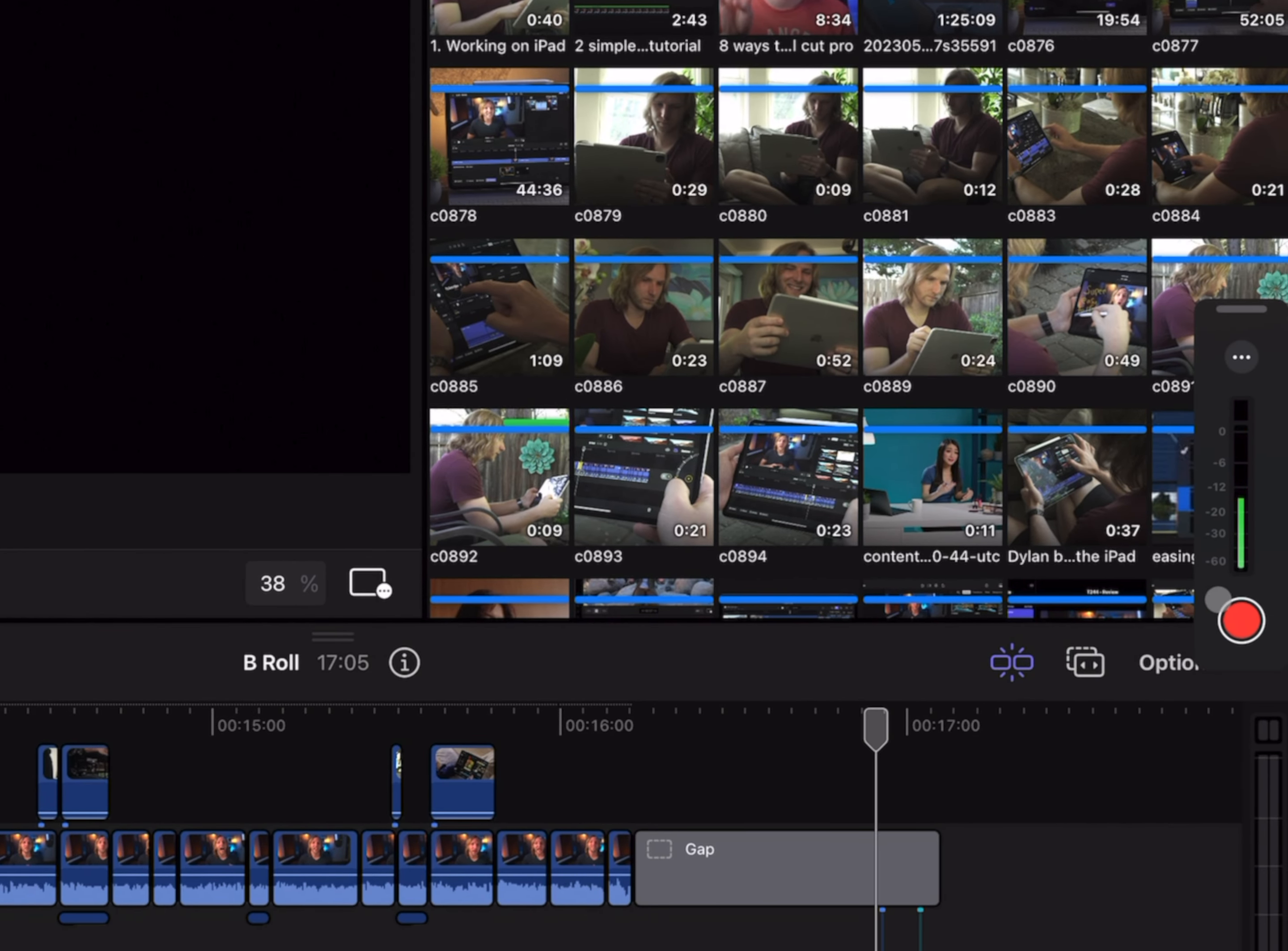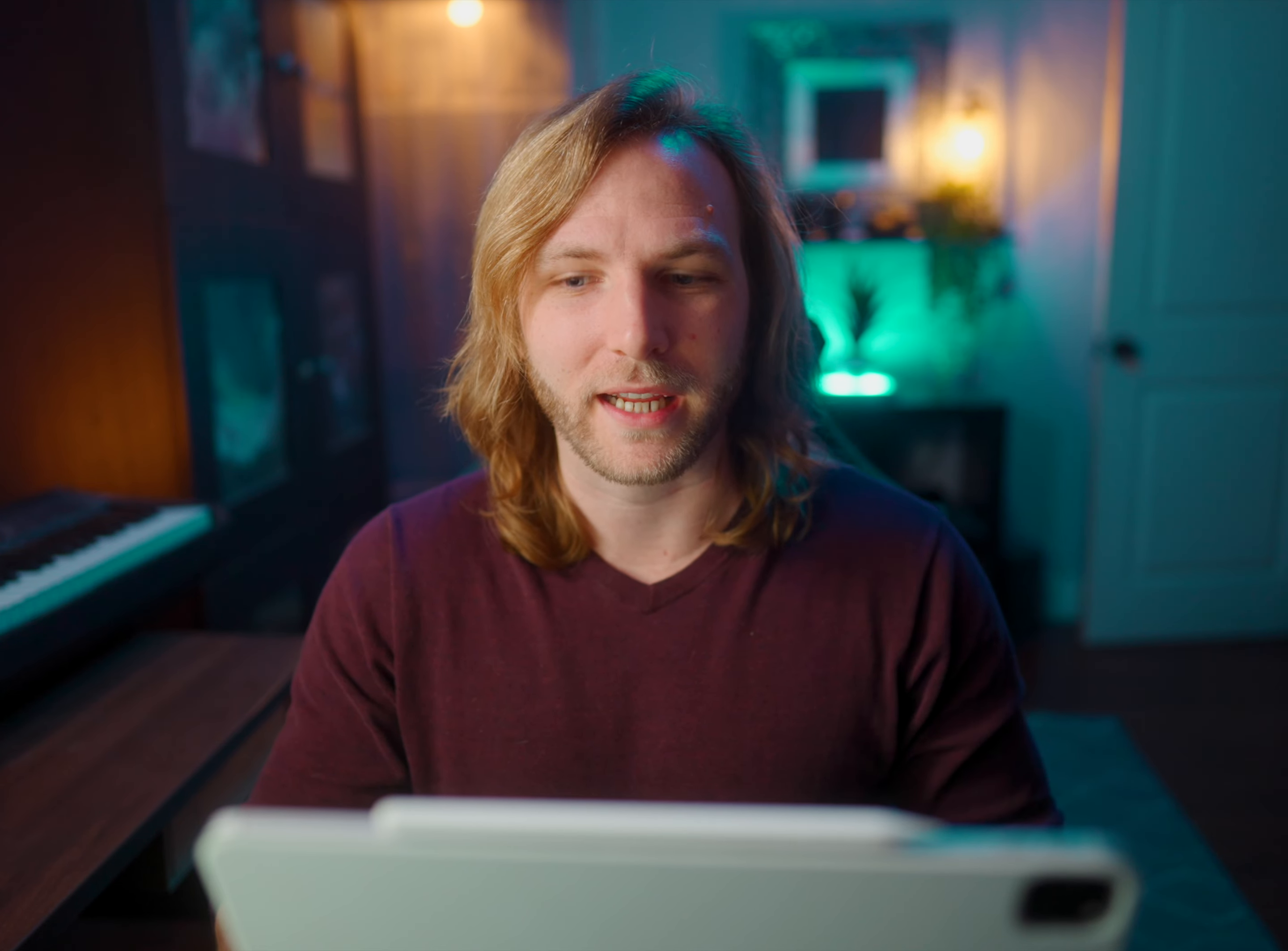To record a voiceover, all you need to do is come down and press the big red record button. However, there are a few options you may want to take a look at before you start recording.